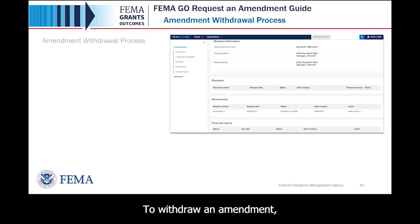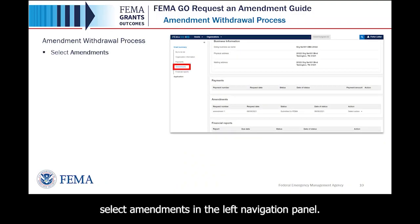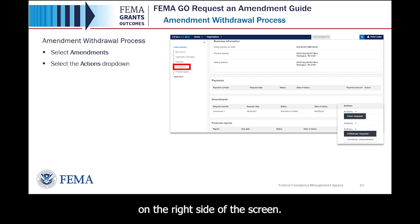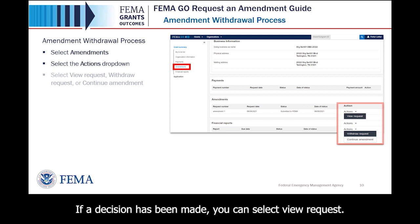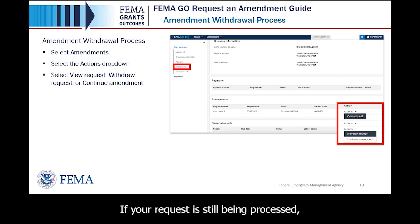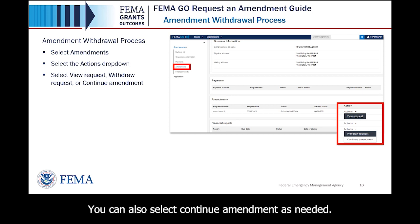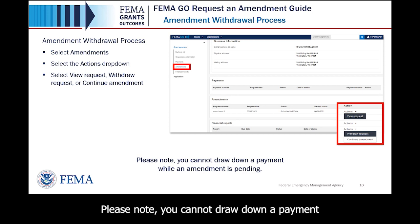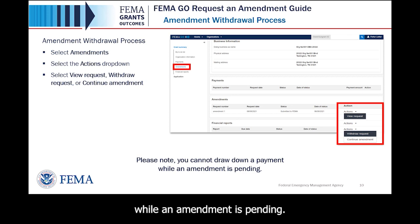To withdraw an amendment, select Amendments in the left navigation panel. Then select the Actions dropdown on the right side of the screen. If a decision has been made, you can select View Request. If your request is still being processed, you can select Withdraw Request. You can also select Continue Amendment as needed. Please note, you cannot draw down a payment while an amendment is pending.